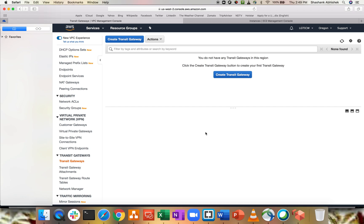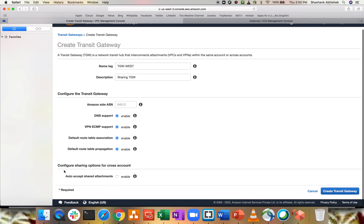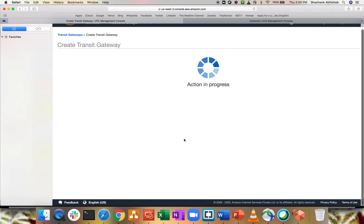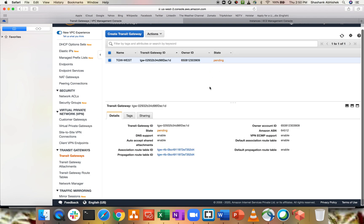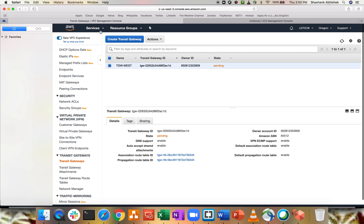Let's create a Transit Gateway. If you're not aware of Transit Gateway configuration, I'm going to do the configuration from scratch within this video as well, but there is a detailed video already out. Let's create it — I'll give it the name TGW-West because I am in West region. For the description: sharing transit gateway. There is an option to auto-accept shared attachments — configure sharing for cross-accounts — click enable, and click create. This is now in pending state; it will take a minute or two to provision. When created, it will create a default route table.